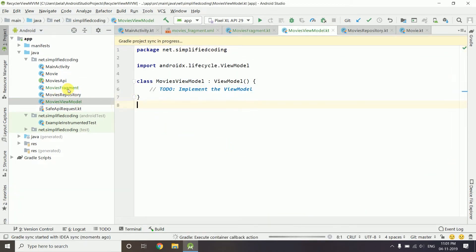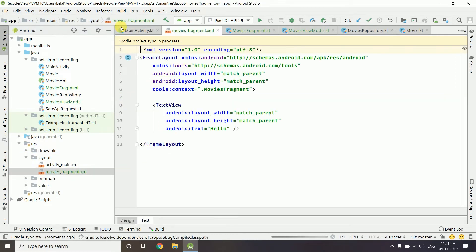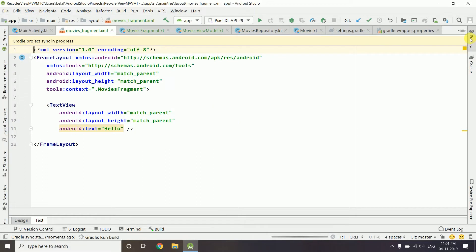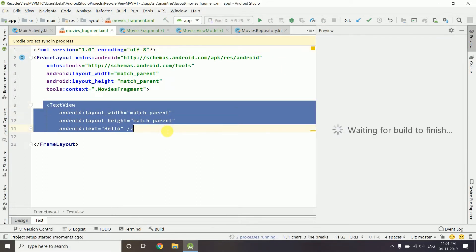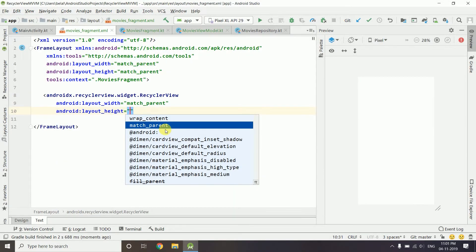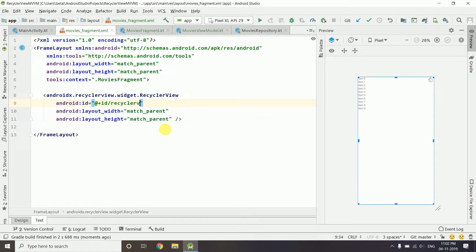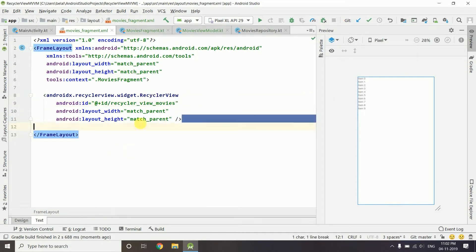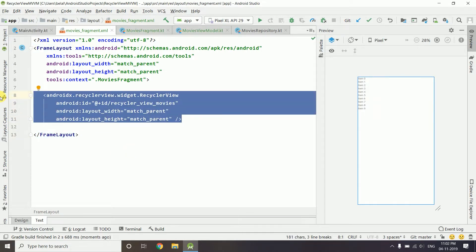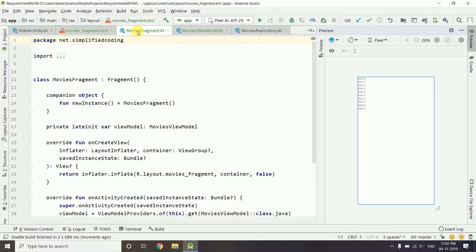We have our ViewModel, our fragment, and our layout file which is MoviesFragment. Inside the layout file we will create a simple RecyclerView. It is match_parent by match_parent and I will give it the id 'recycler_view_movies'. This is the RecyclerView where we are going to display our list.